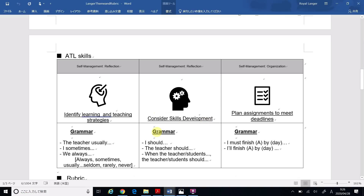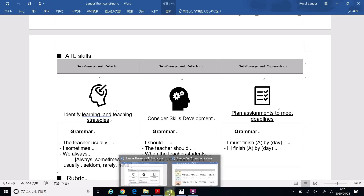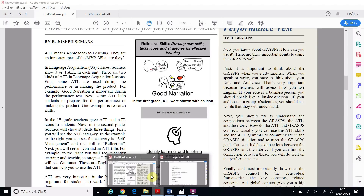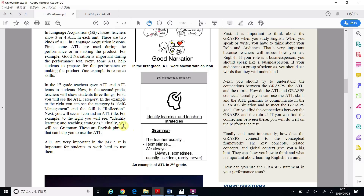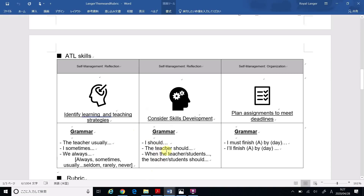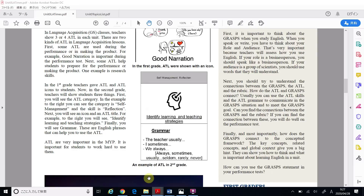The grammar that we can use is: 'I should...', 'The teacher should...', 'When the teacher/students...', 'The teacher/students should...' So how can I use this? Let's try. I looked in this article — it talked about ATL.